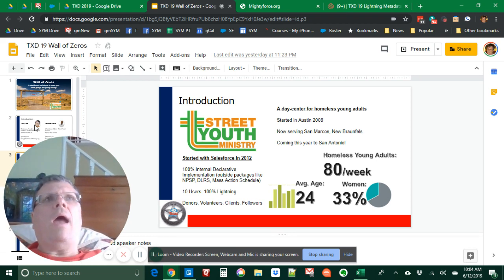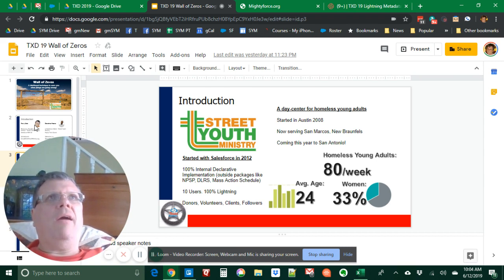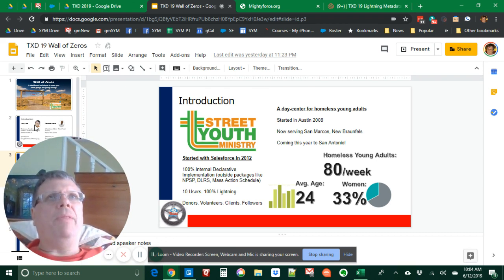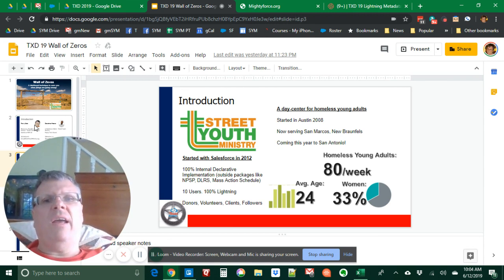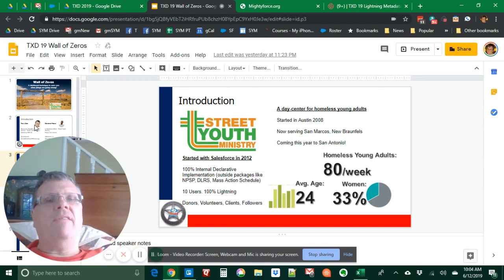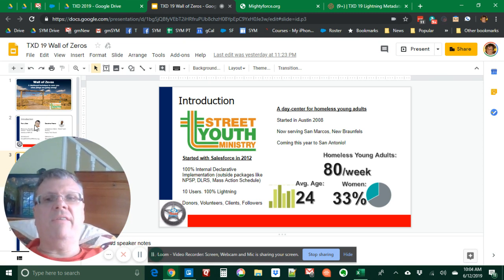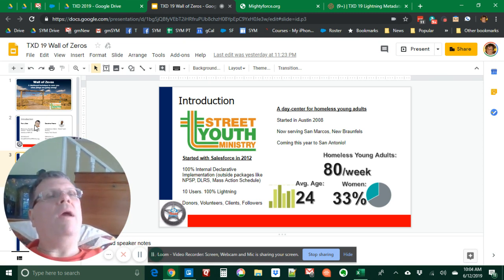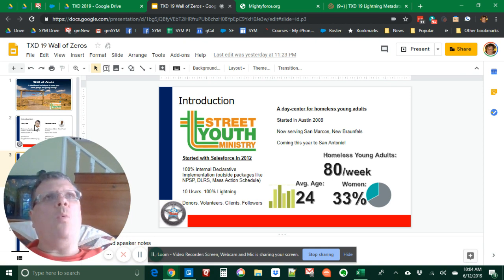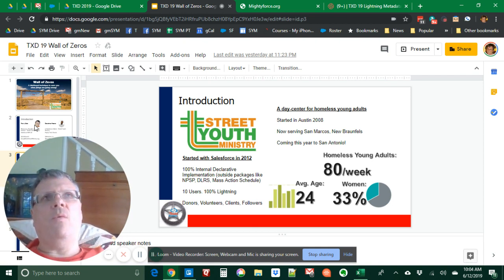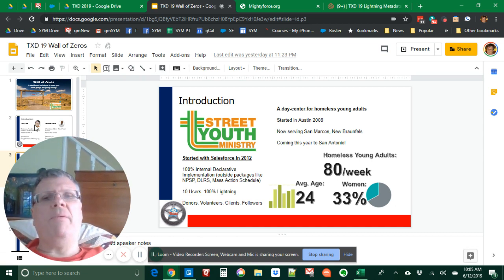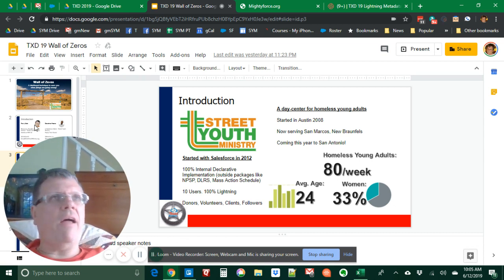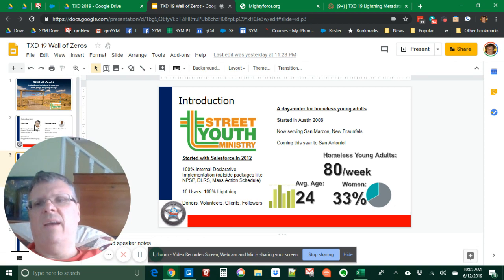We have 100% declarative organization. It's built entirely by us internally. We use packages that allow declarative work to be very easy. I listed some there. We have 10 users all on Lightning. We use Salesforce to manage everything. So we don't have other spreadsheets. Salesforce represents our donors, our volunteers, our clients, our followers, everything.